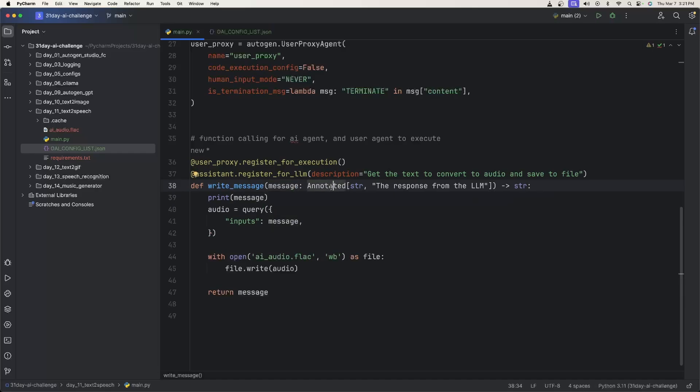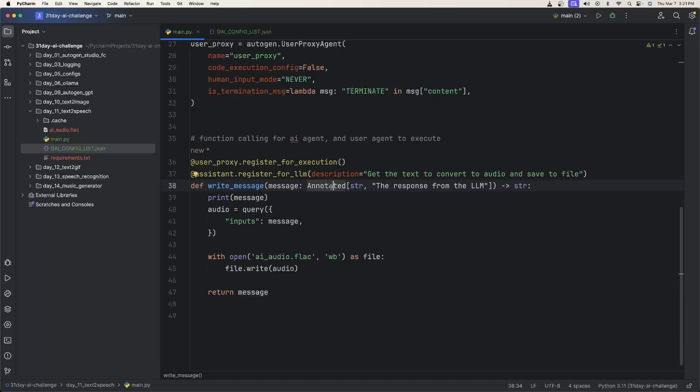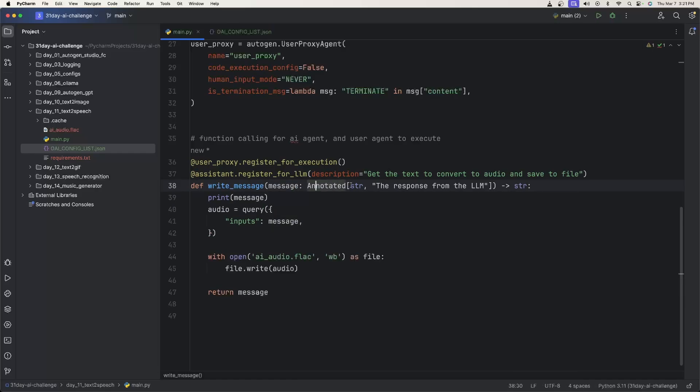We use annotated here. The function calling with Autogen kind of forces us to do this. This is saying this has to be a string. And this is the description of what the string is. And then we're going to return a string as well.